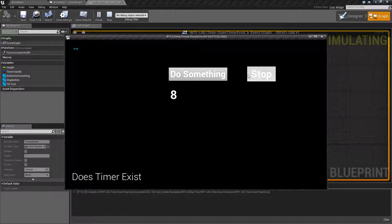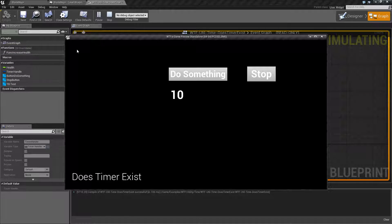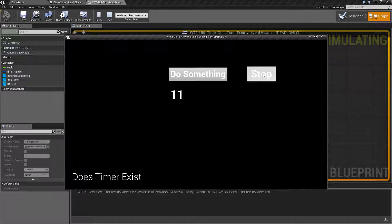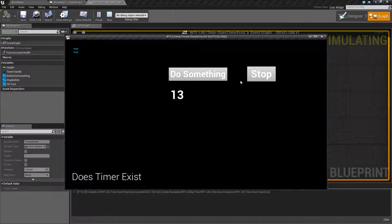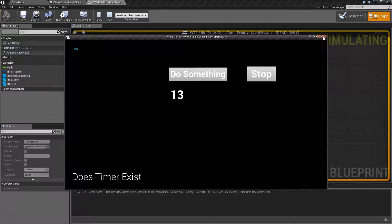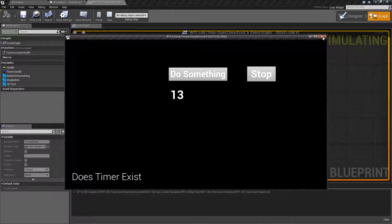If we unpause it, well we're going to get back true again because it still exists. Paused or unpaused, we have a valid timer. We haven't done anything to it. We haven't cleared it out.